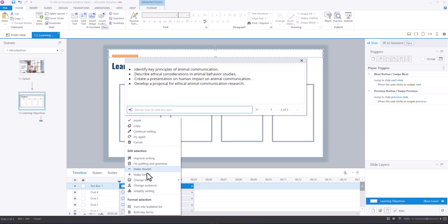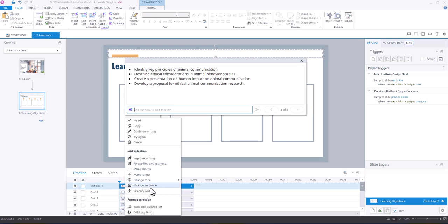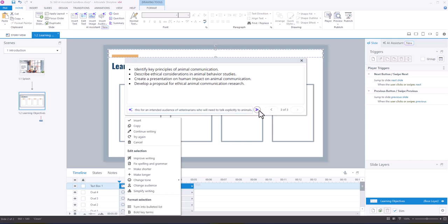Yep, so once the AI has generated some text, you are presented with more options. So you can say simplify, improve the writing, make it shorter, make it longer, change the tone. So I could also change the audience, so rewrite this for an intended audience of veterinarians who will need to talk explicitly to animals, and let's see what it generates.